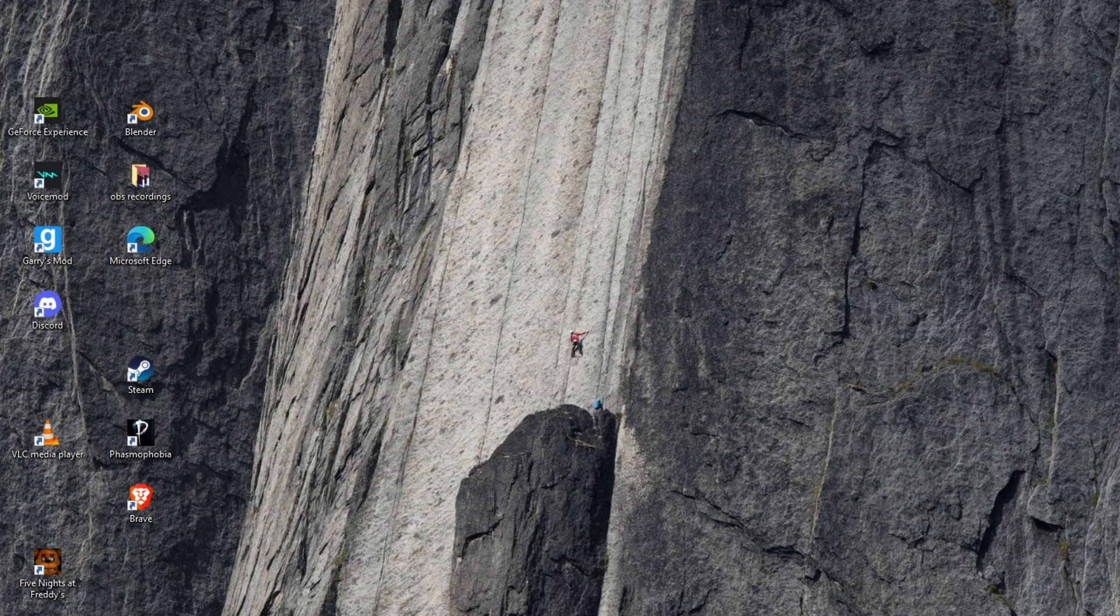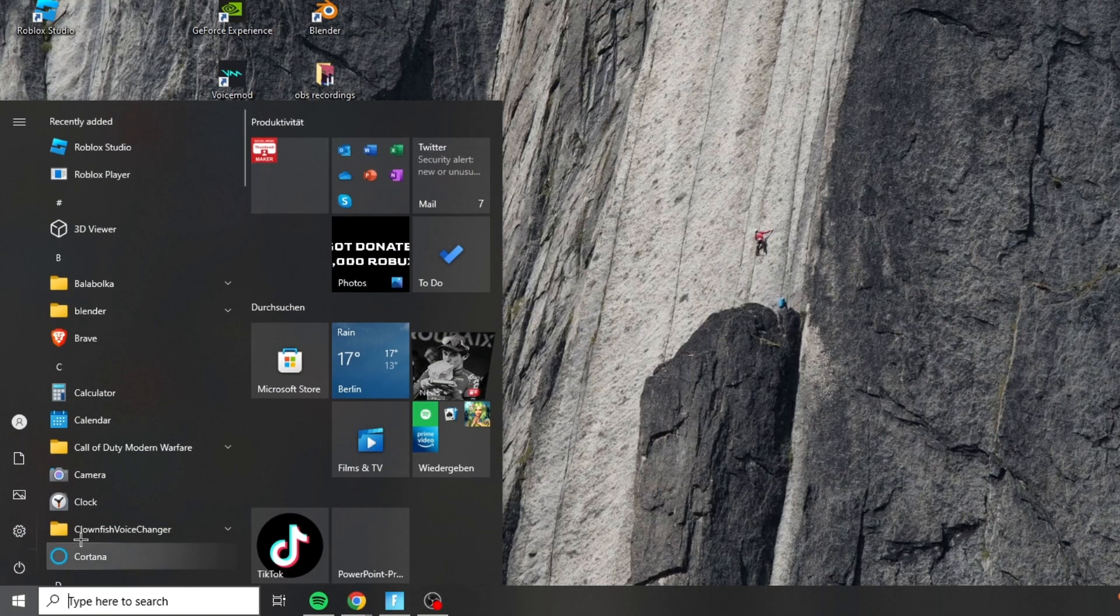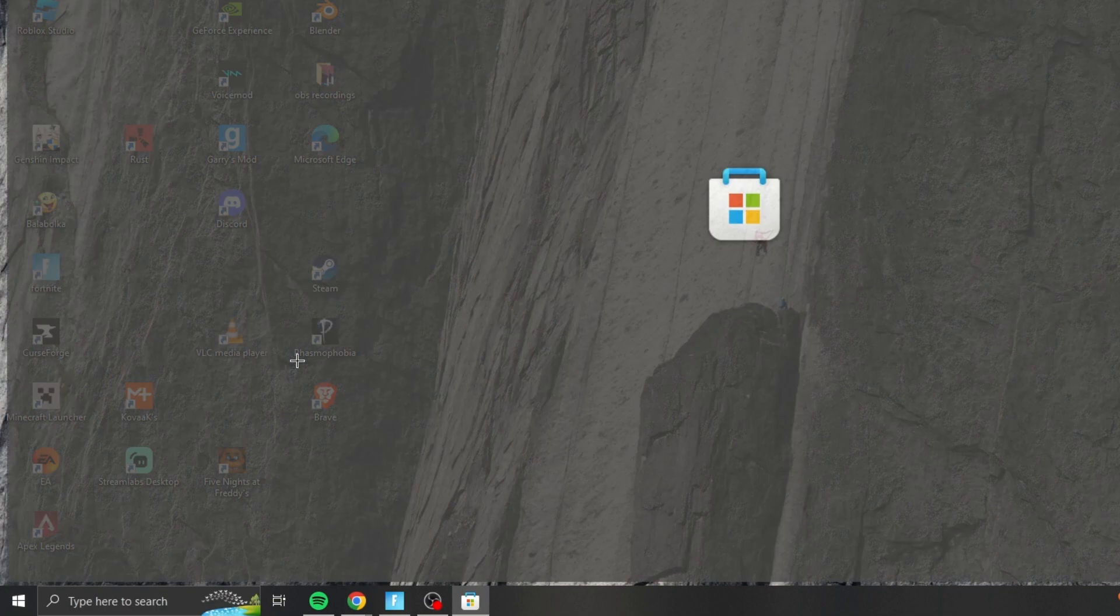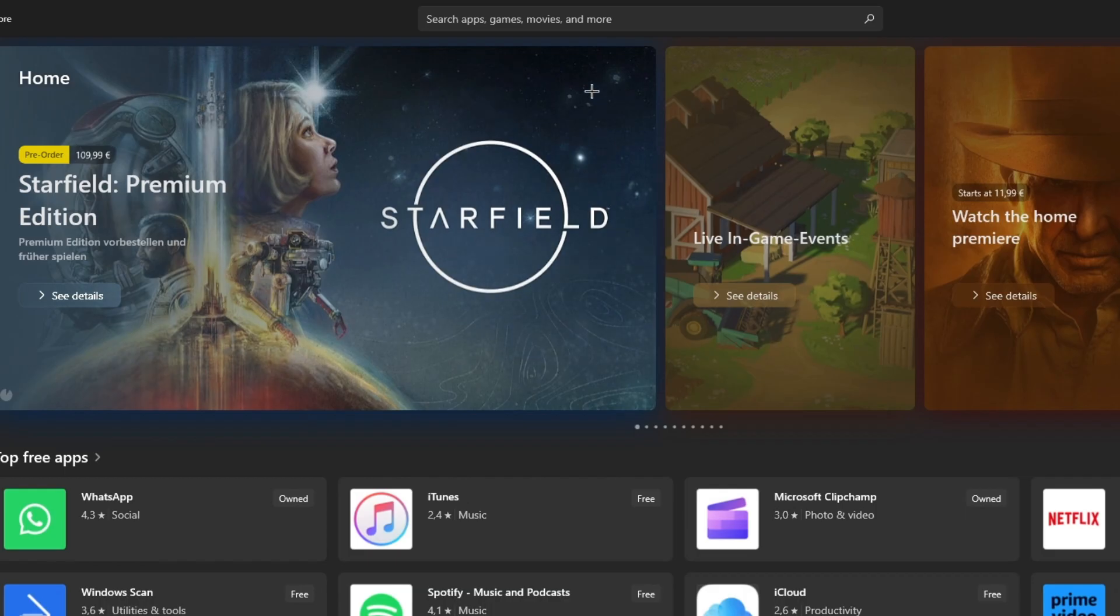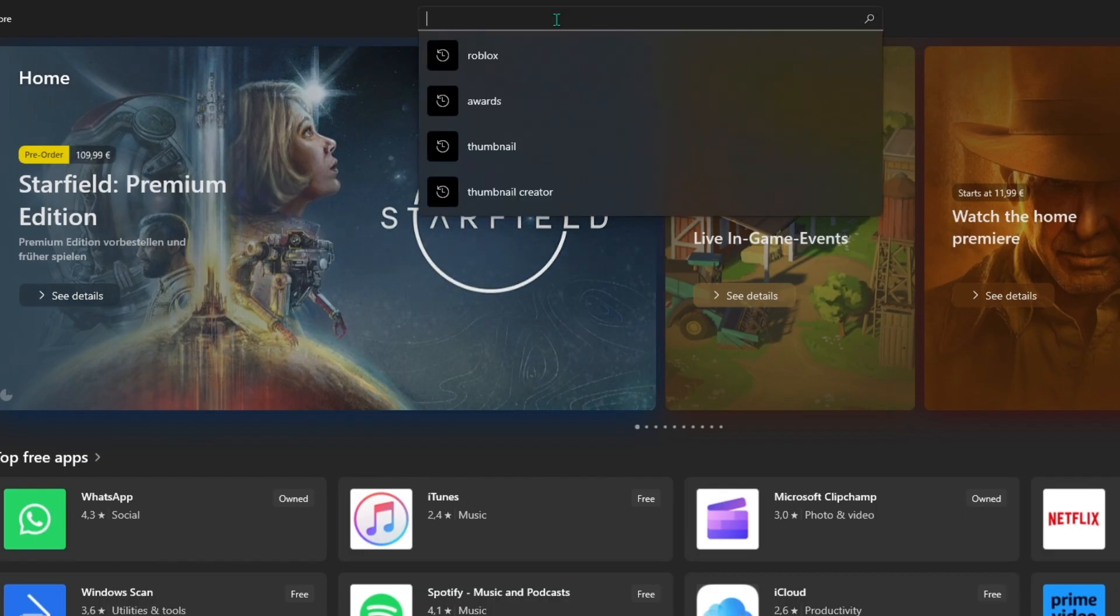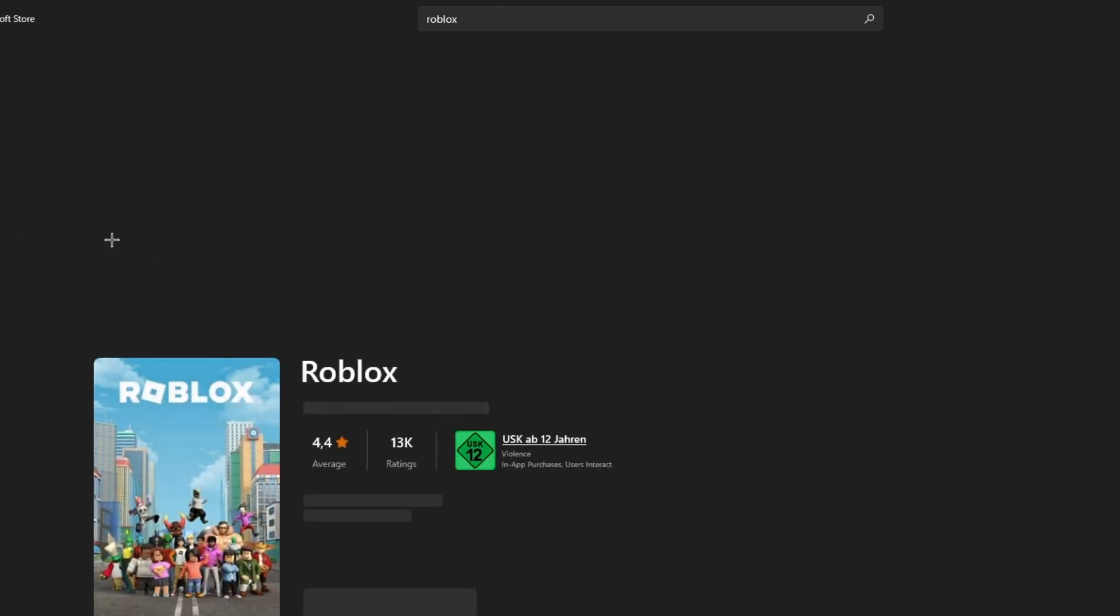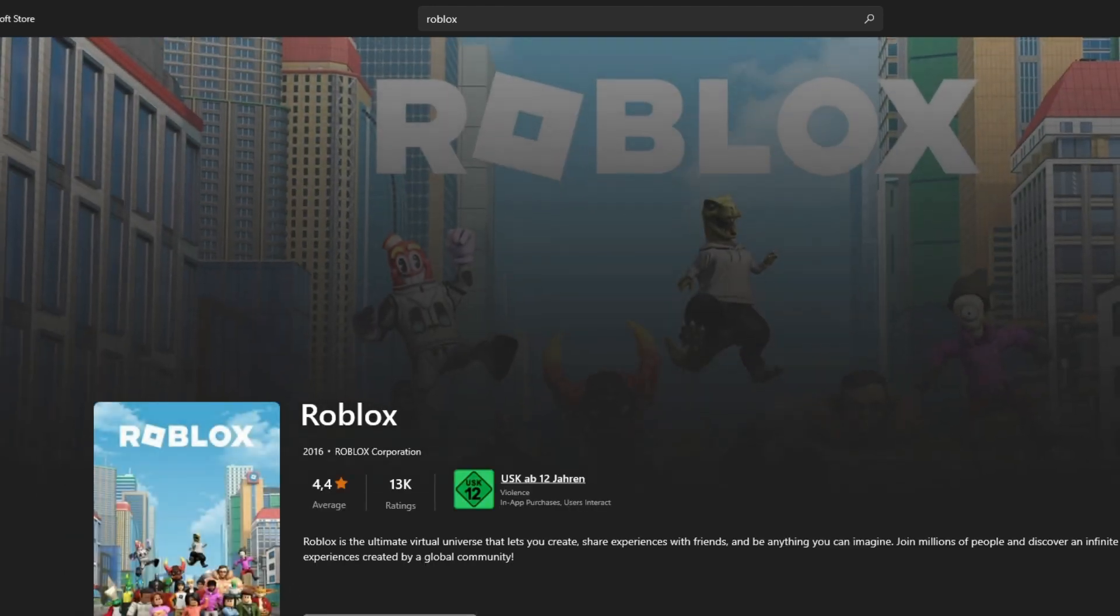I'm going to show you my last method if it still doesn't work for you. Now go to your Microsoft Store and search for Roblox. Search for Roblox and install it. The Roblox Microsoft version works 10 times better than the website version.